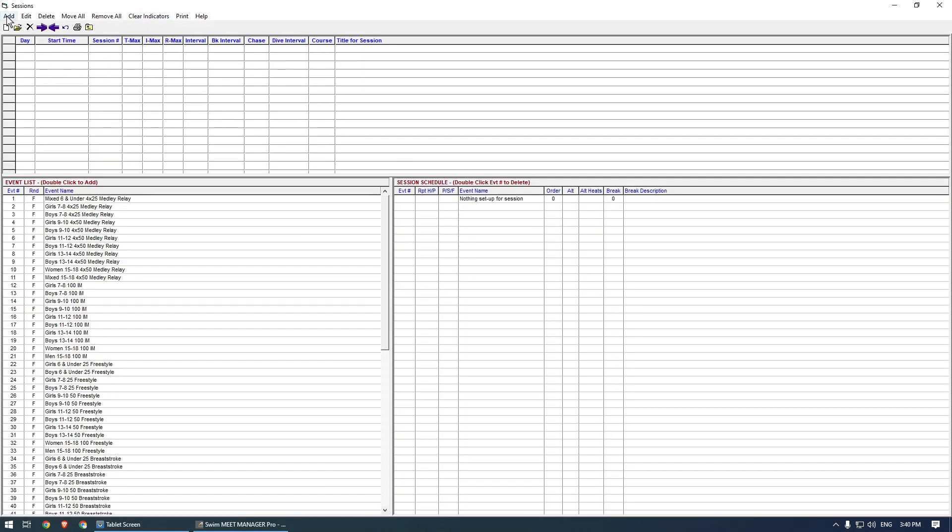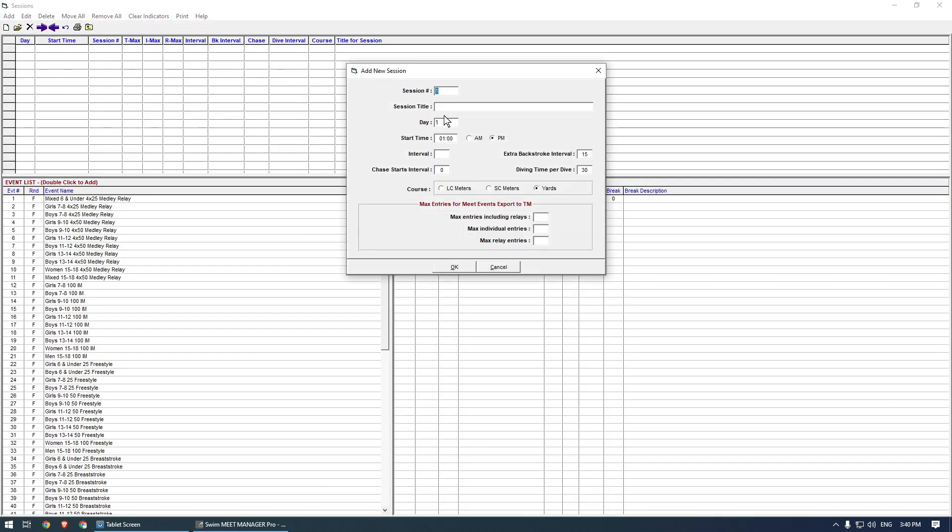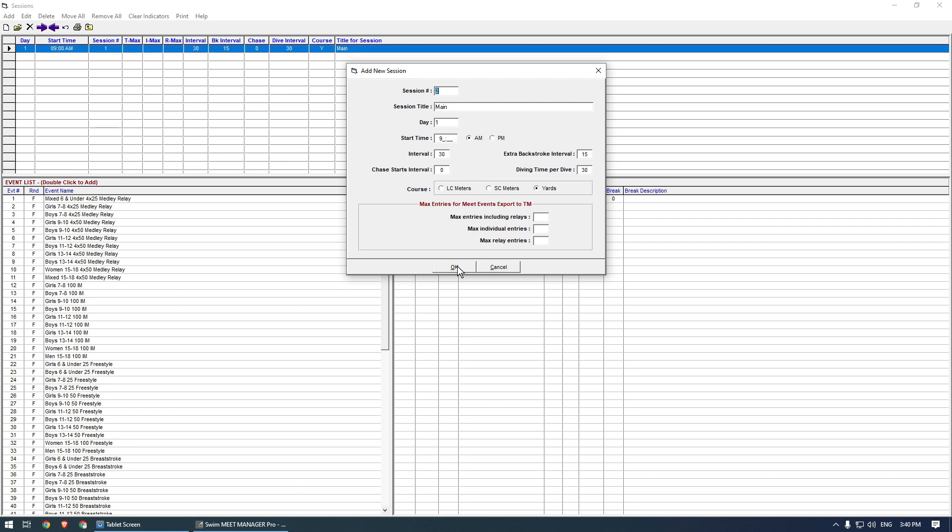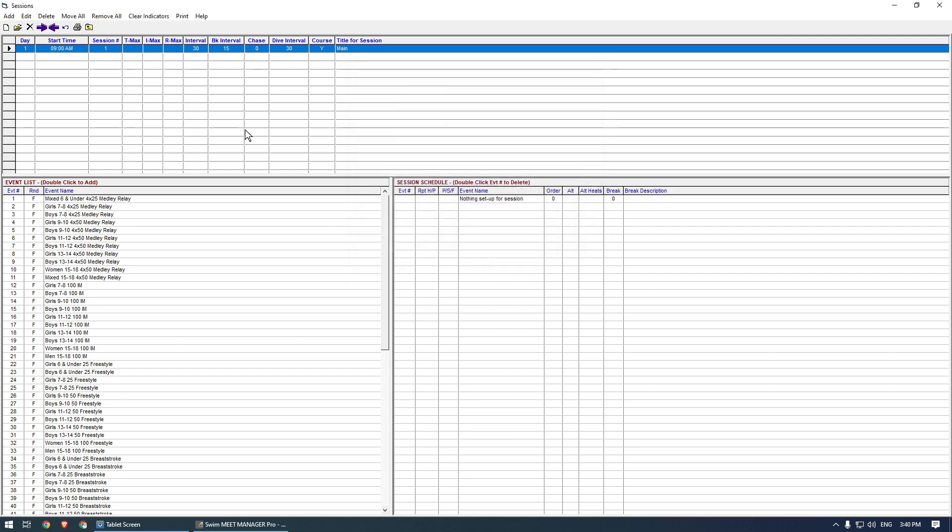Enter the name, start time, and interval for the session. 30 seconds is a typical value. Then, click Move All to add the events to the session.